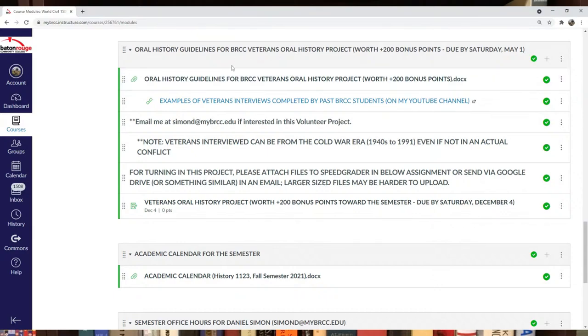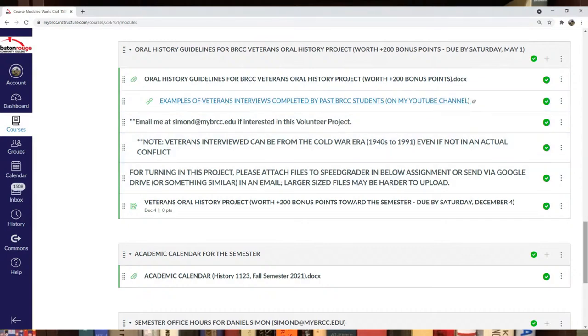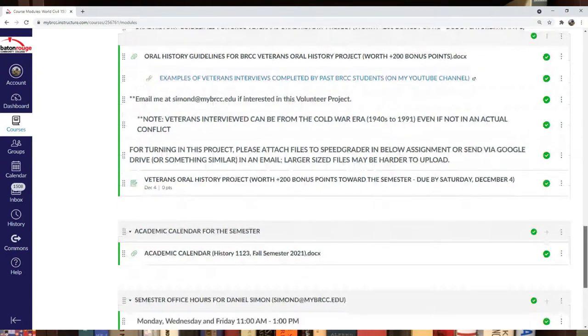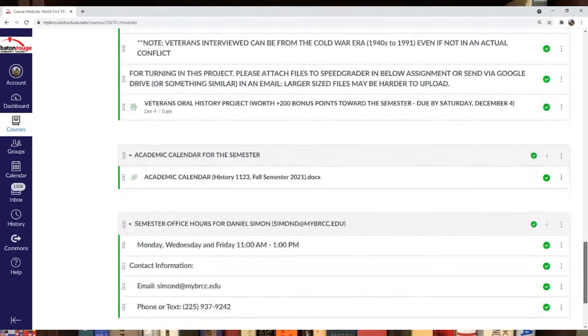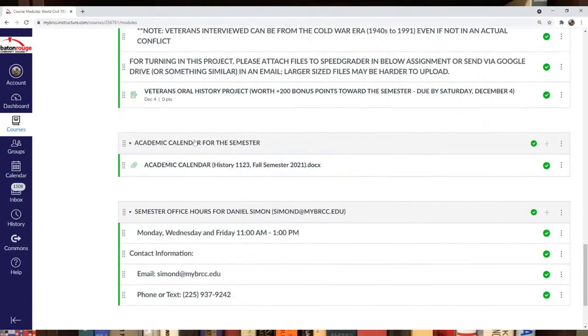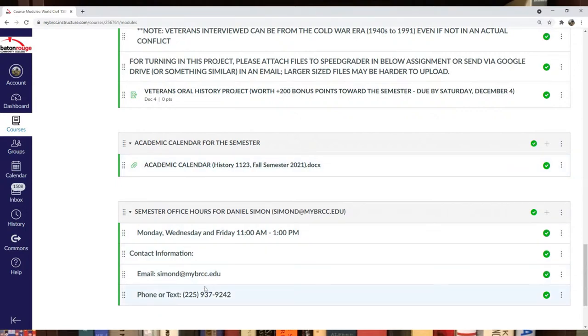I have guidelines for the Veterans Oral History Project with links to previous projects. The academic calendar is listed at the bottom, and office hours are listed as well. This is a preview video for the upcoming History 1123 class.